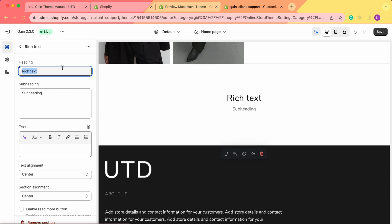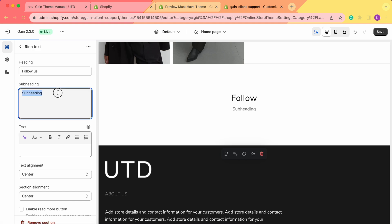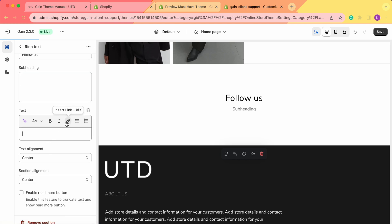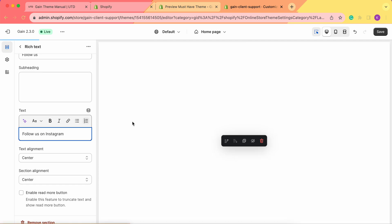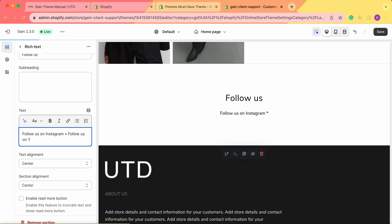We can just add the heading — for example, 'follow us' — and we can also remove the subheading. In the text here, we can link certain texts. So we can add 'follow us on Instagram' and also add something like 'follow us on YouTube'. Then we can also link this text here.